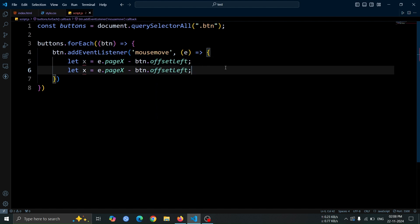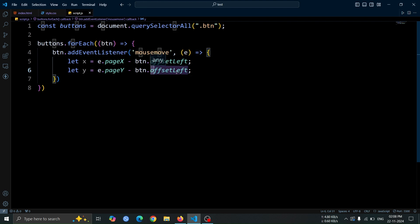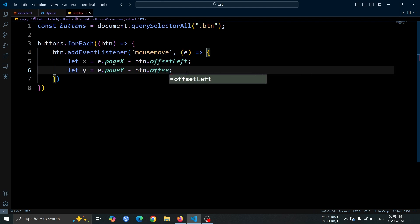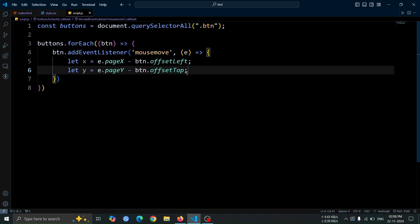Now, copy the line you just wrote and make the following changes: replace x with y, change pageX to pageY, and replace offsetLeft with offsetTop. This calculates the vertical position of the mouse pointer relative to the button.